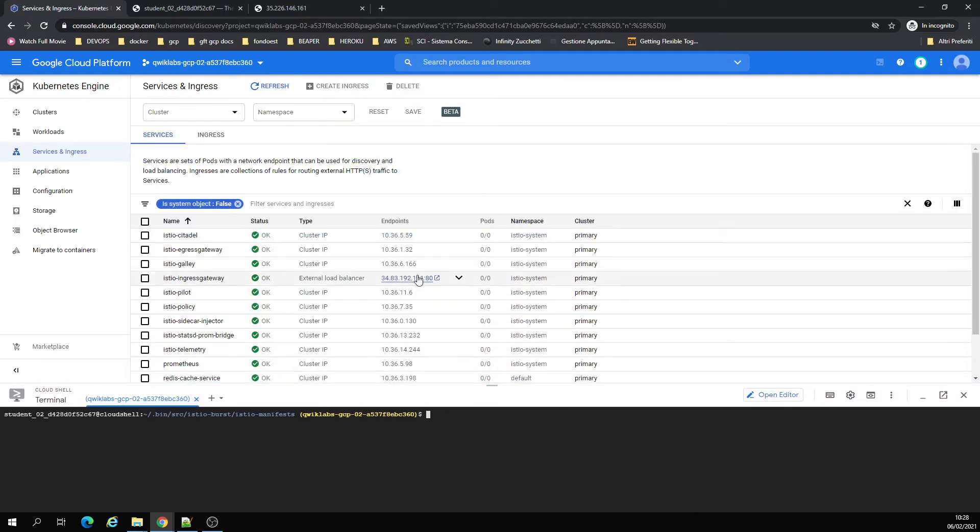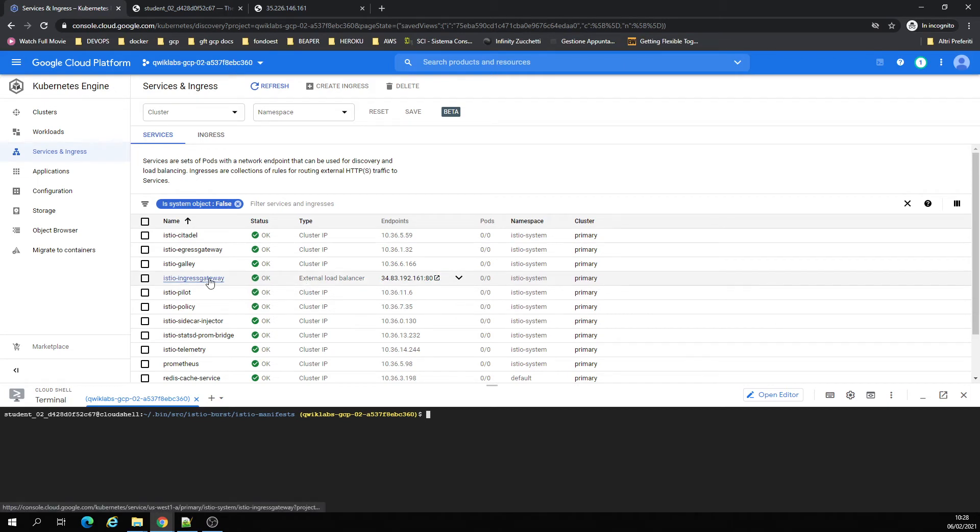I'm not going to deploy right now, but all the traffic comes into Ingress Gateway. So I'm going to be back here.